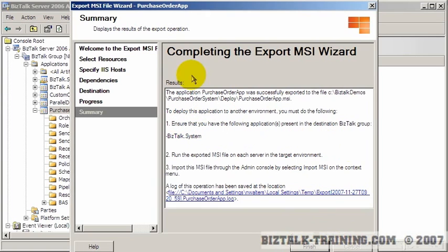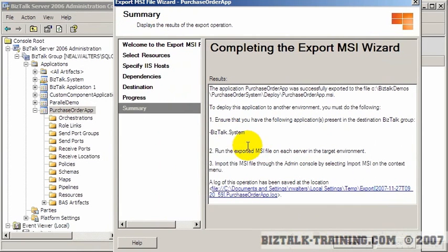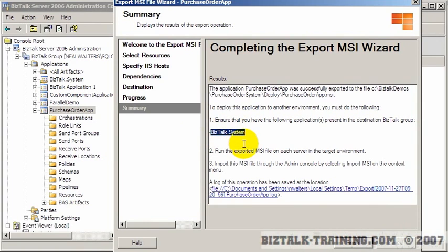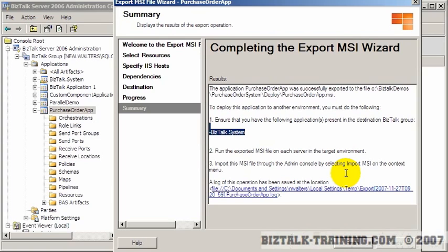And here are the instructions to actually how to use it later. So by the way, applications can depend upon other applications. There's always an application here called biztalk.system. So all it's telling you is before you migrate this to production, you've got to make sure that you have an application called biztalk.system on your production system. And of course, you will because that one's already installed when you install biztalk.